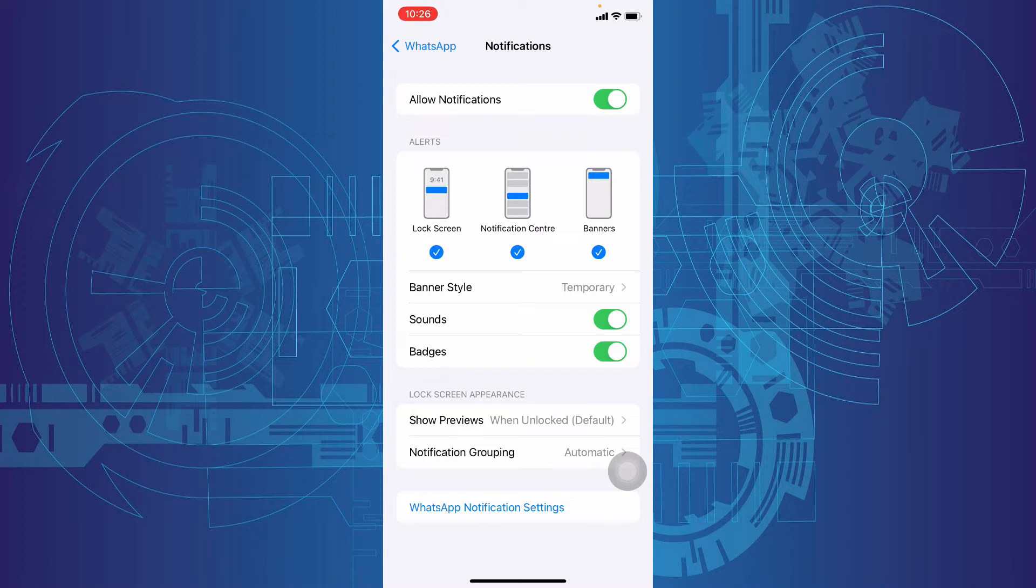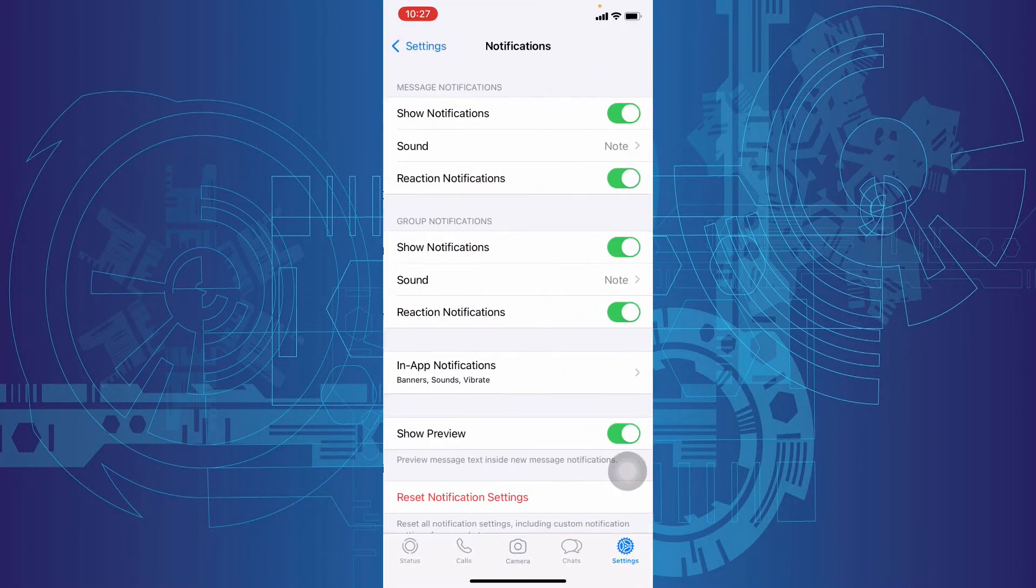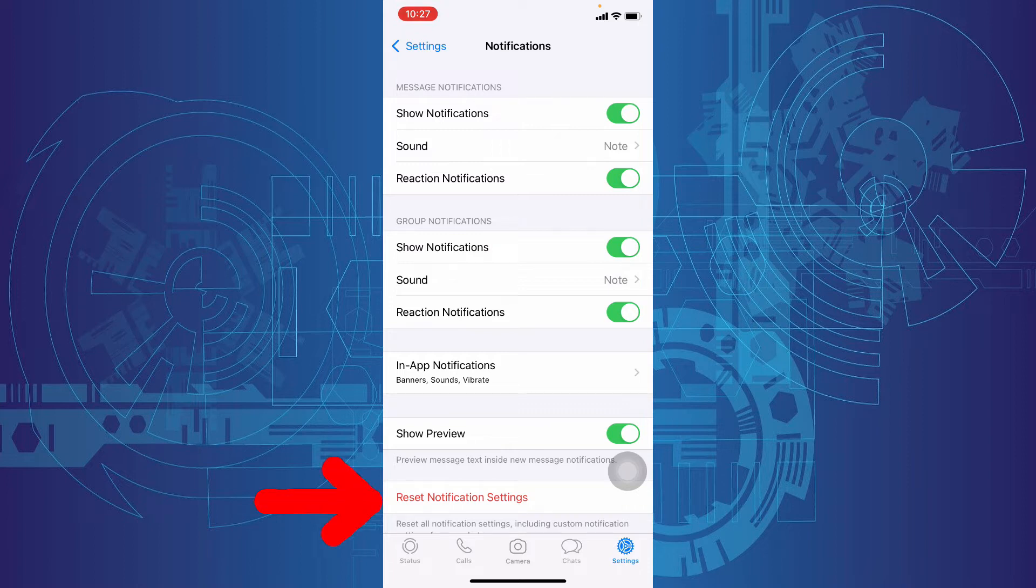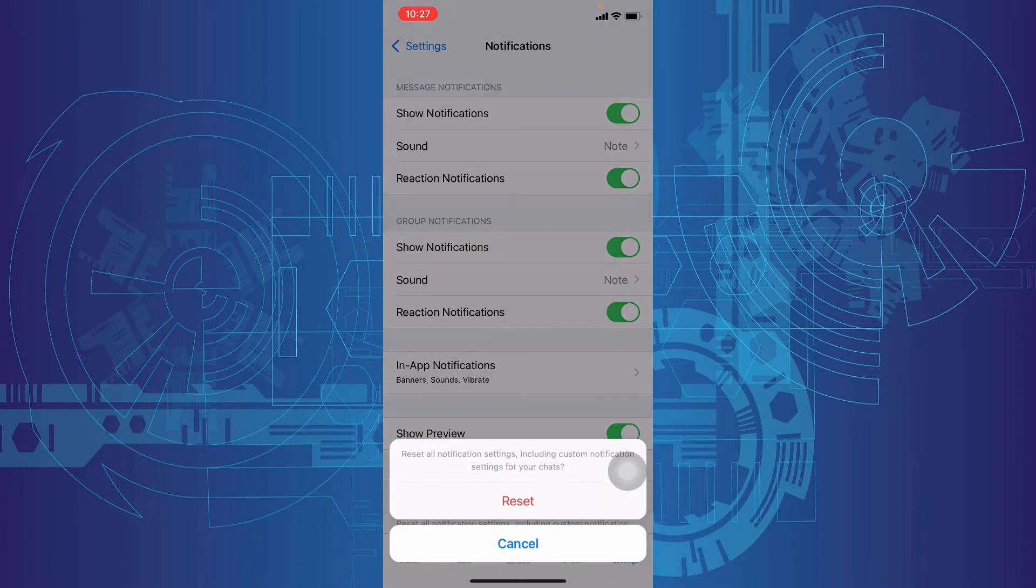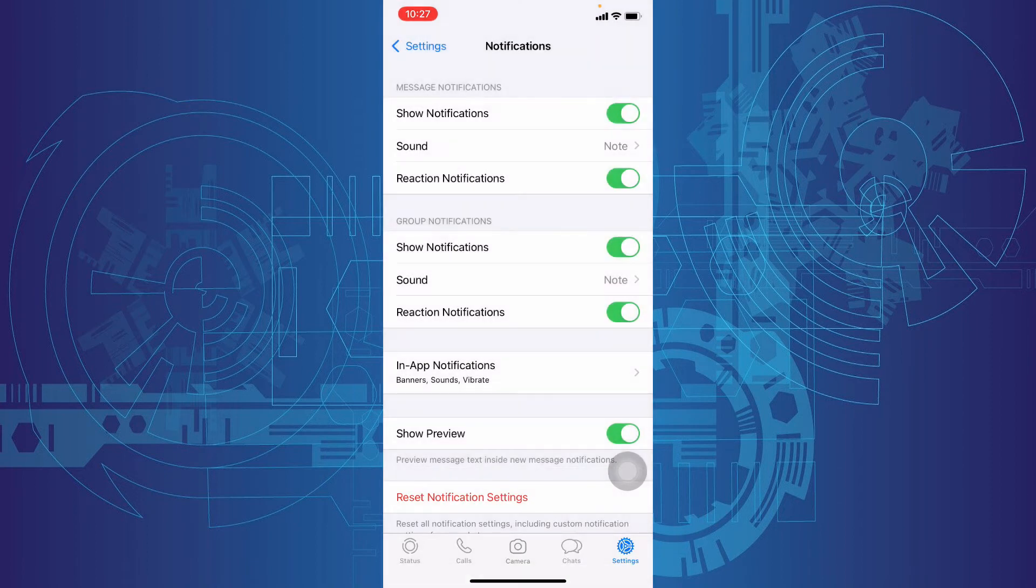After that, tap WhatsApp notification settings. This will redirect to your WhatsApp built-in notification settings. And here just click reset settings. Now check if your issue was solved.